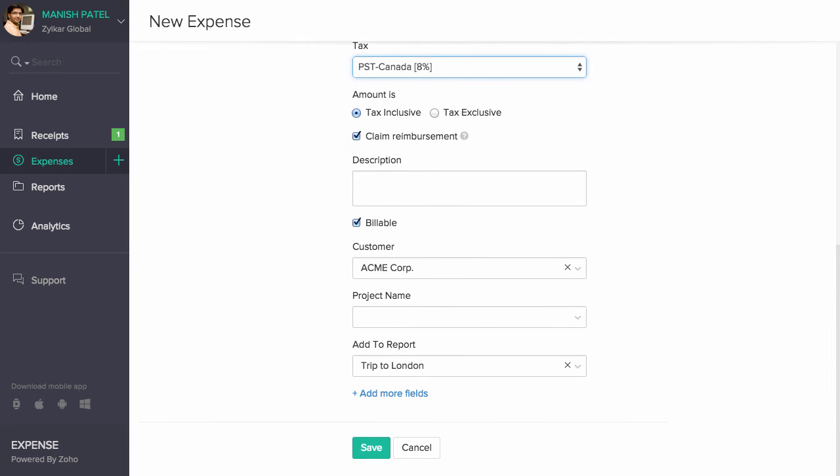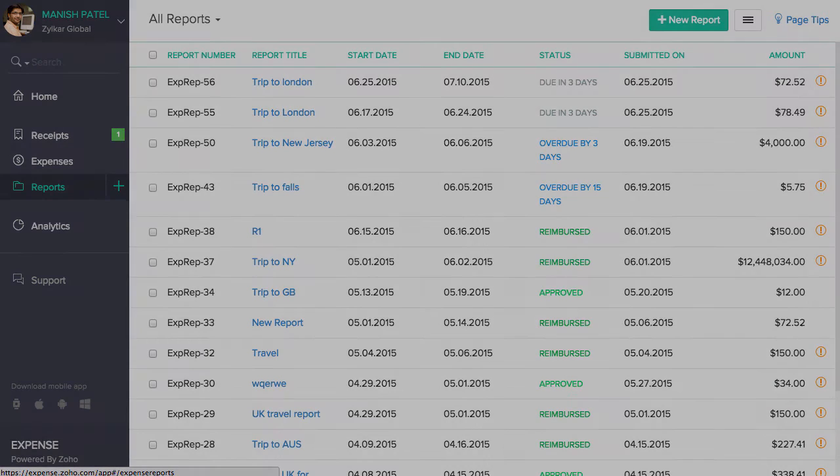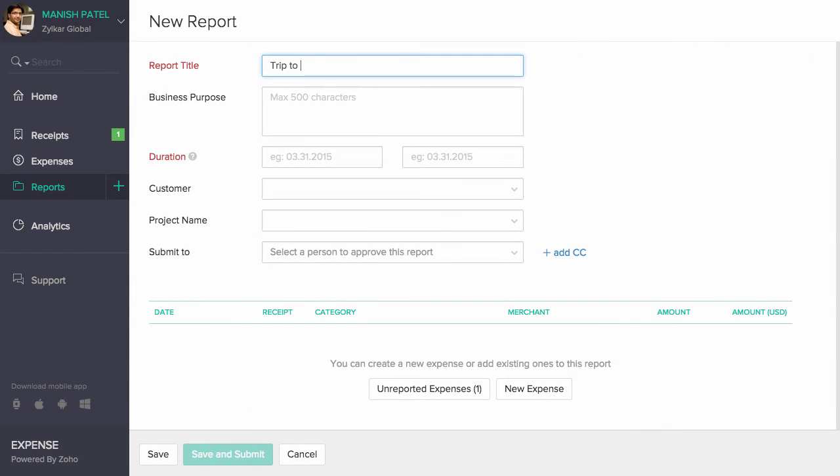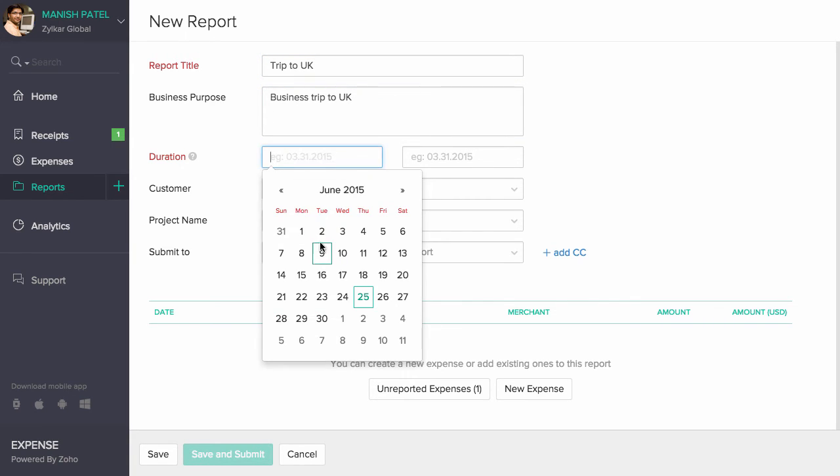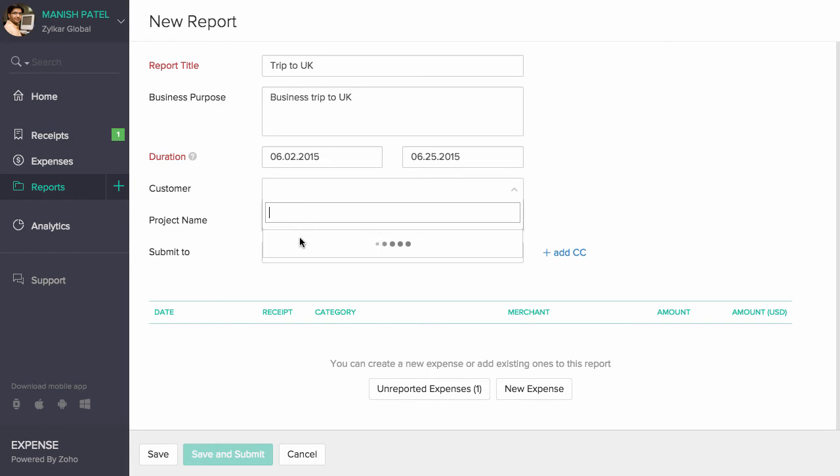Combine one or more expenses to create a report under this report section. Click on the plus new report to create a new report. Enter the report title and choose the purpose of your visit. Please select the duration here. For example, you might have a list of expenses over a period of time, let's say a business trip. You can report them here.